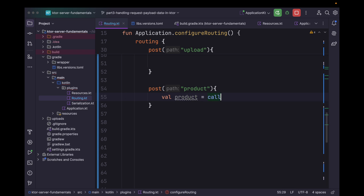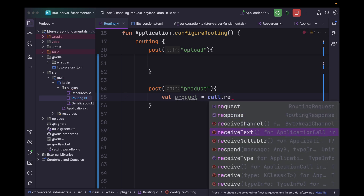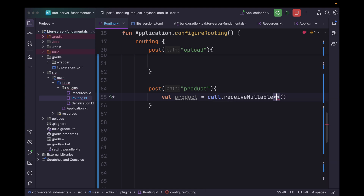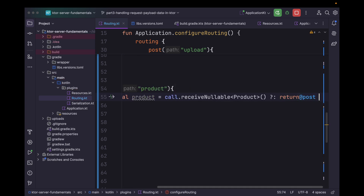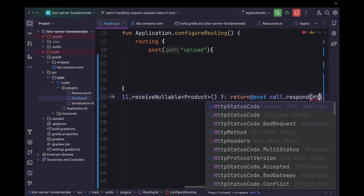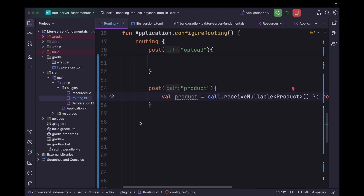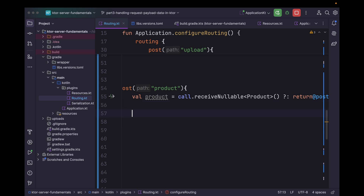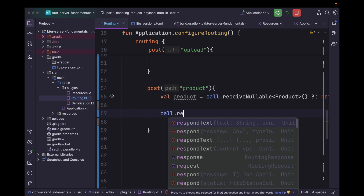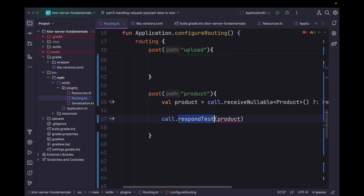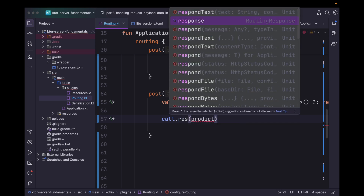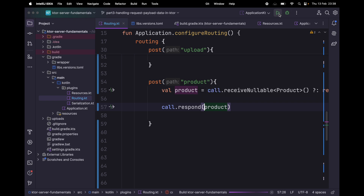We can receive the product using call.receive or receiveNullable. We prefer receiveNullable as it gives us the ability to handle the nullable case: call.receiveNullable<Product>(). In case it is null we can simply return and respond with a bad request status code. Then we can respond with the product object and run the application.